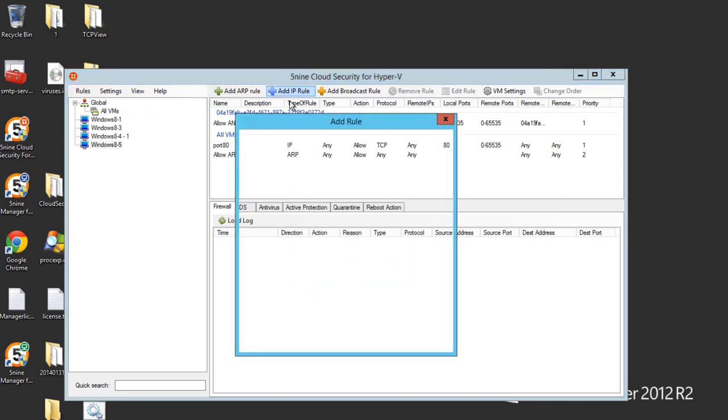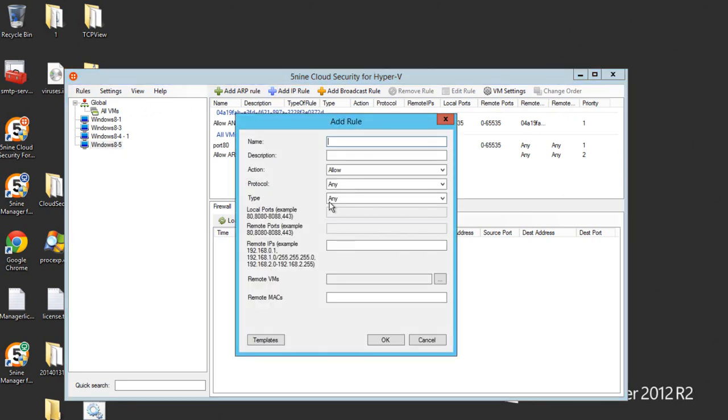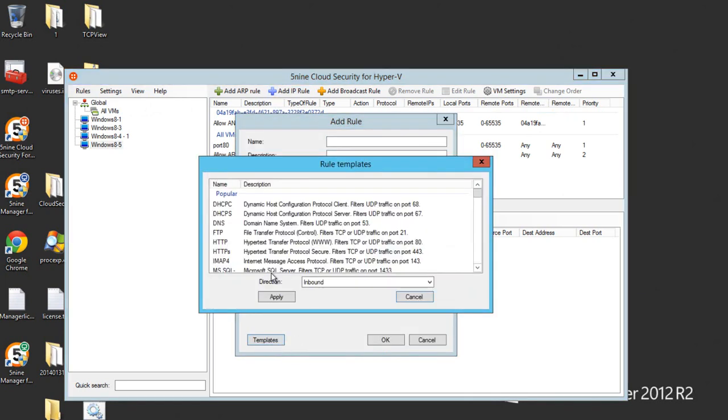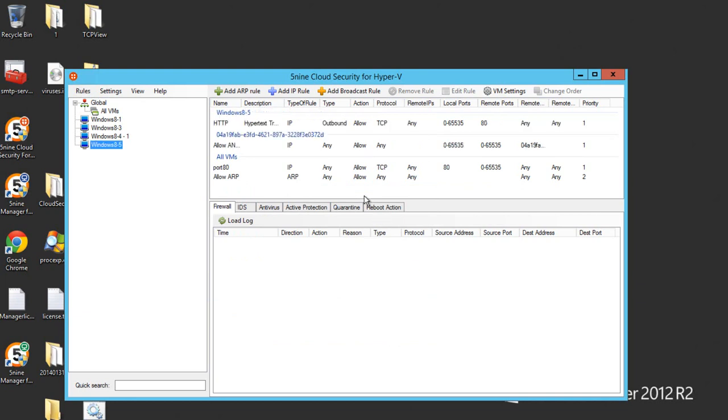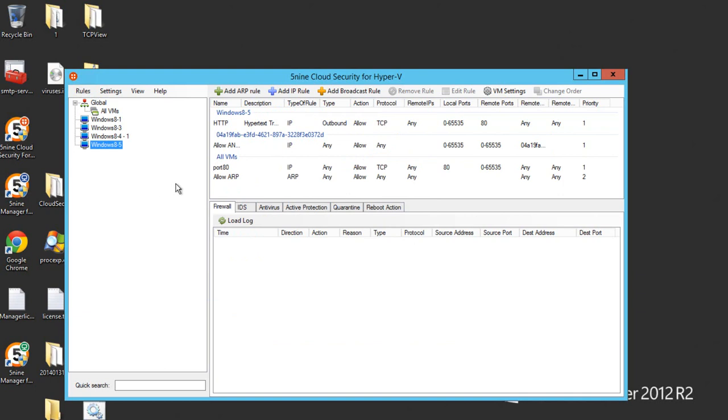He is able to add rules and we can try to do one of these. Let's enable outbound HTTP traffic and this virtual machine now has this rule. So this user has access to his virtual machines only and he's able to make changes.